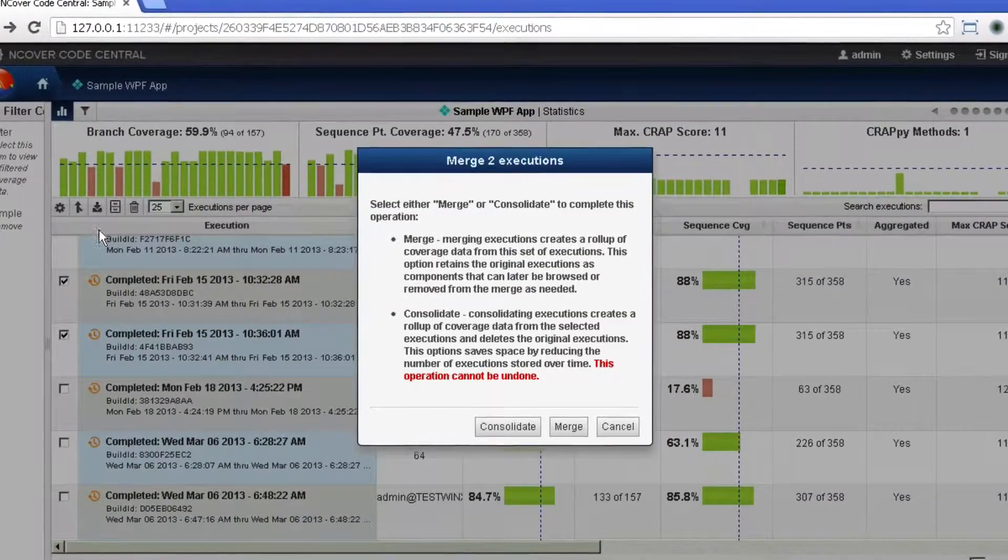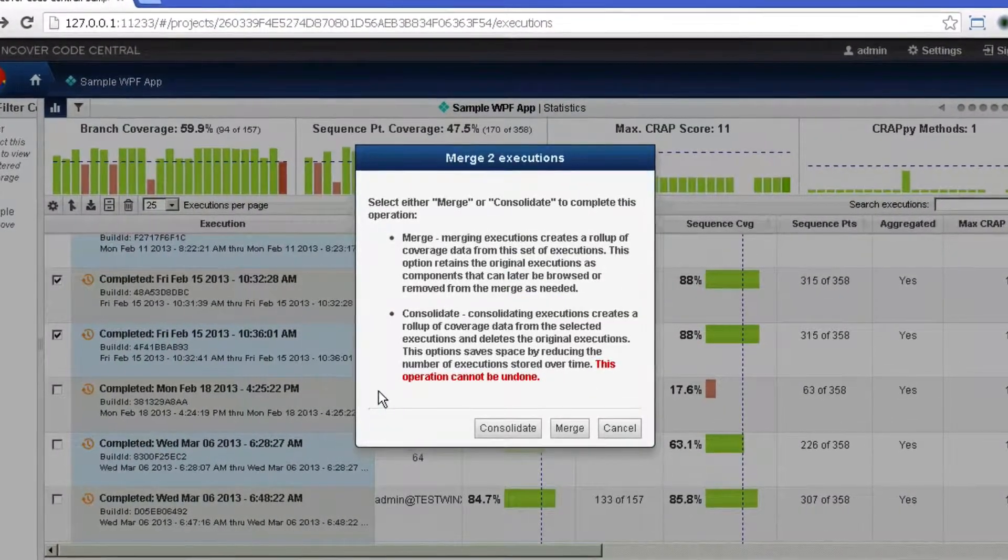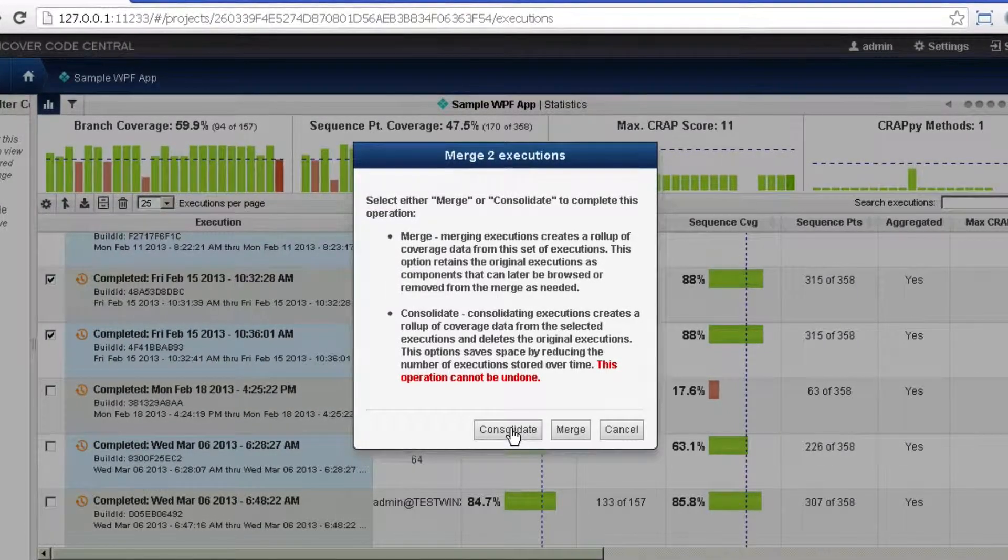Once a consolidation is created, the original executions are combined permanently.